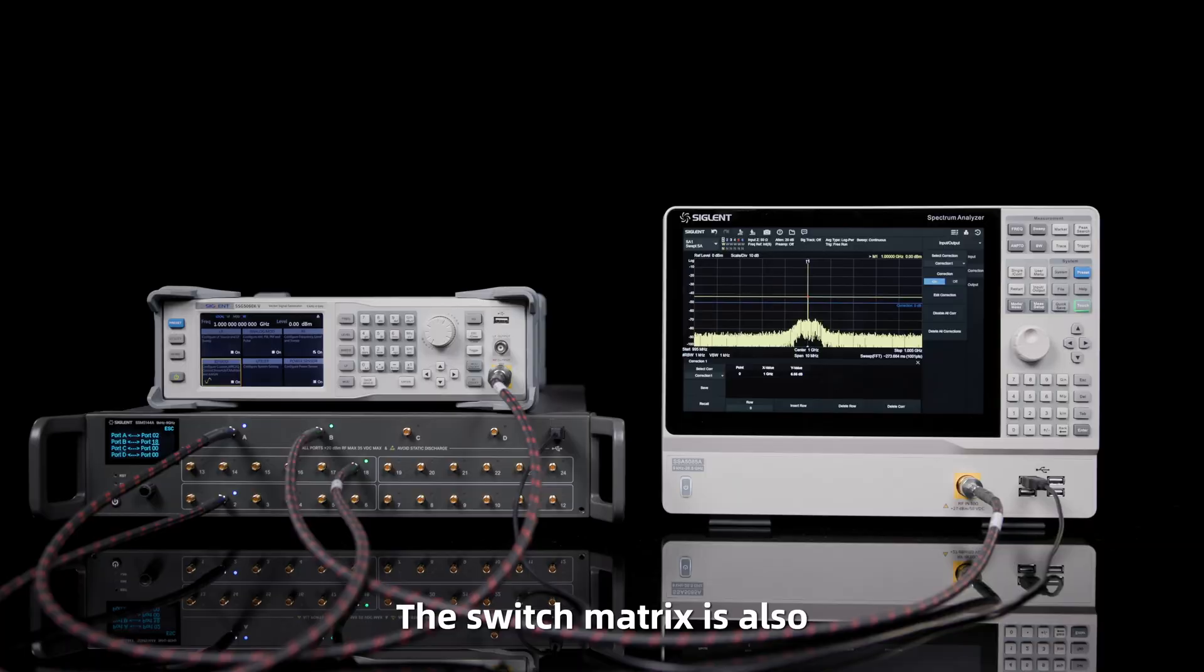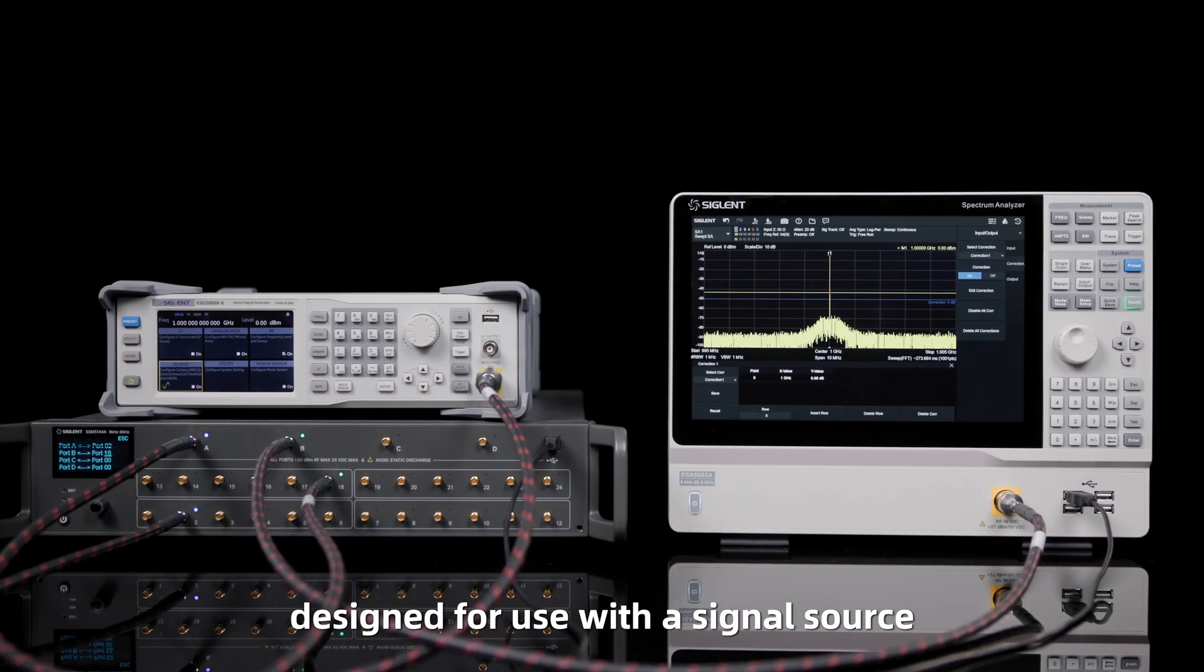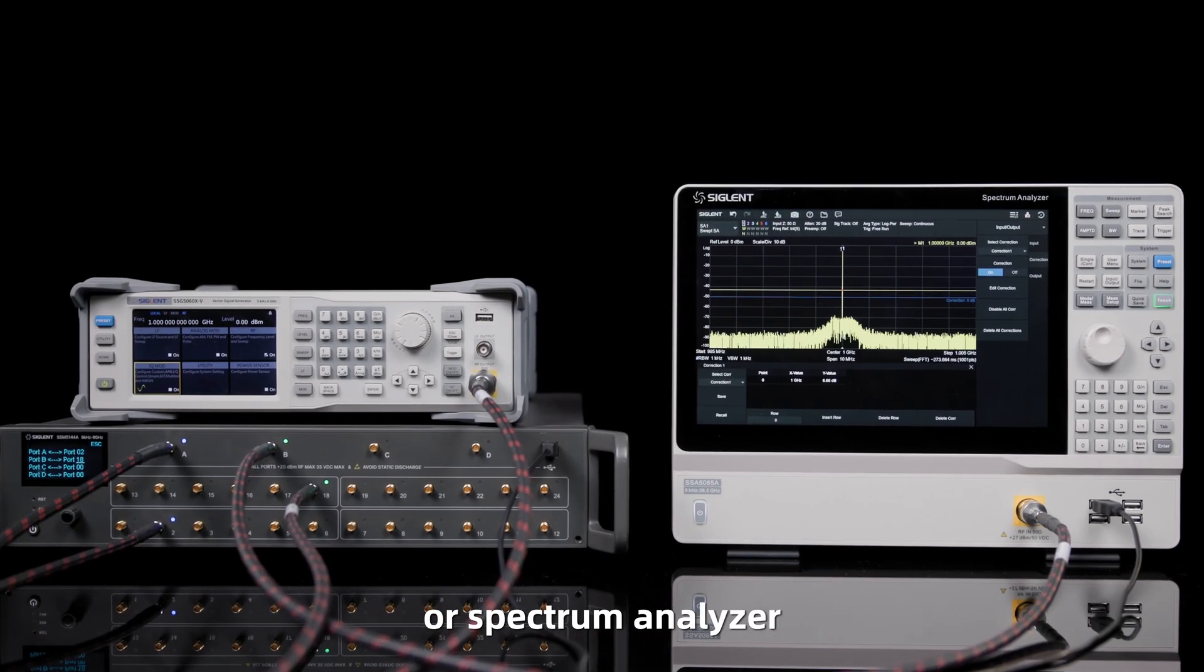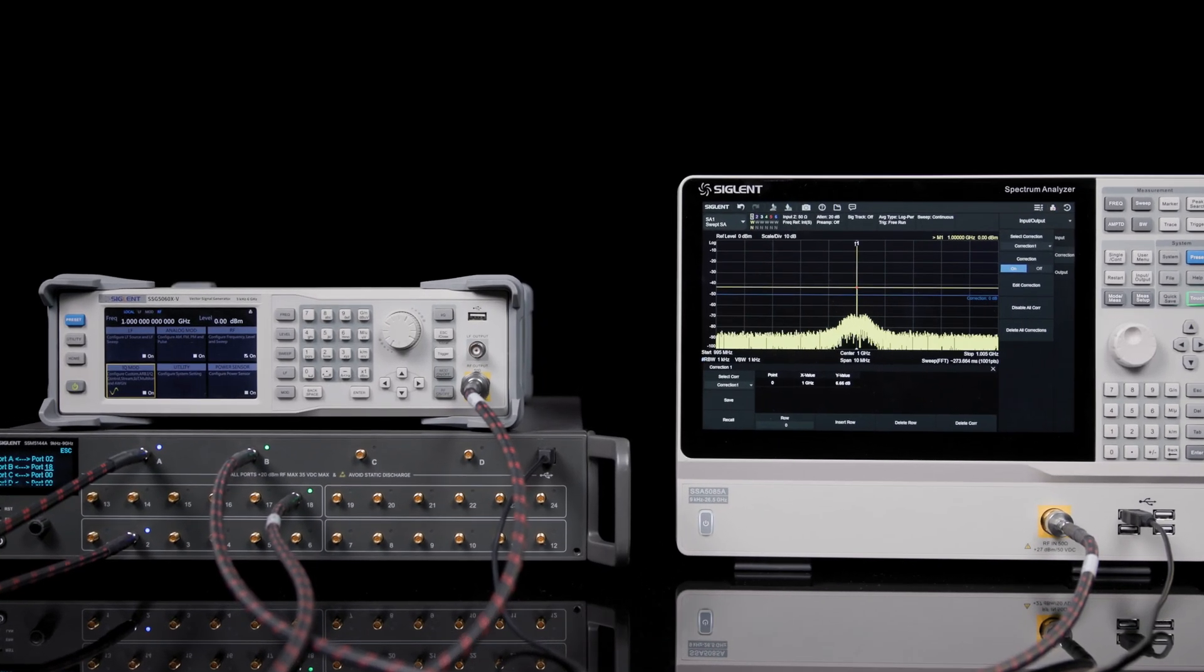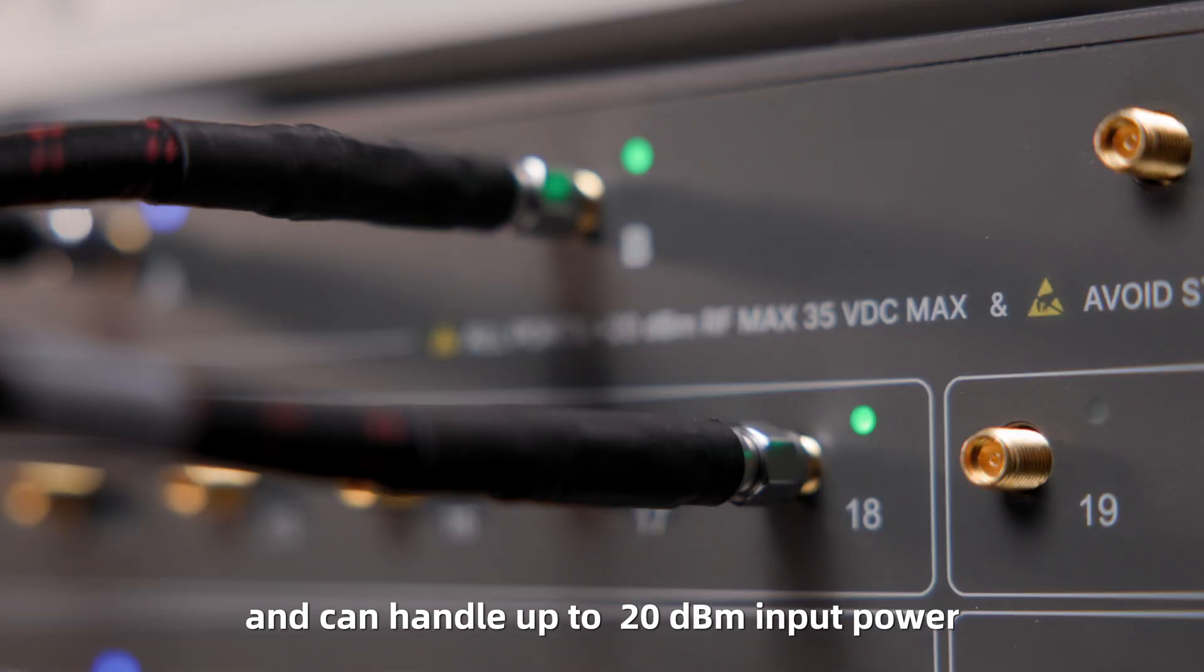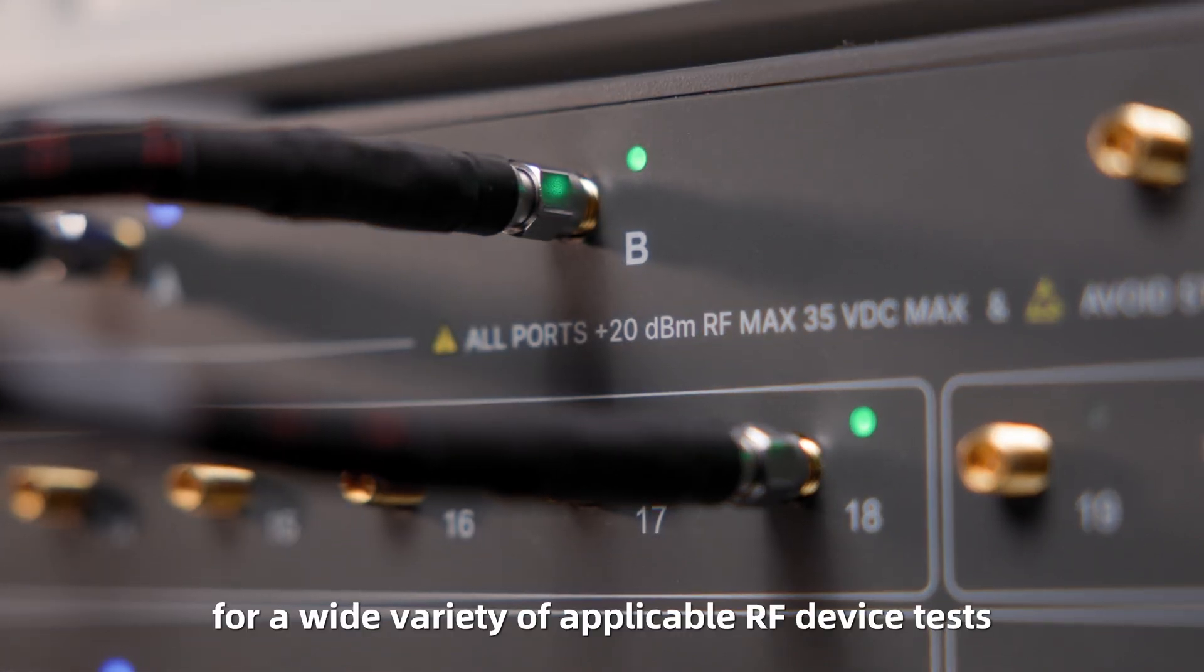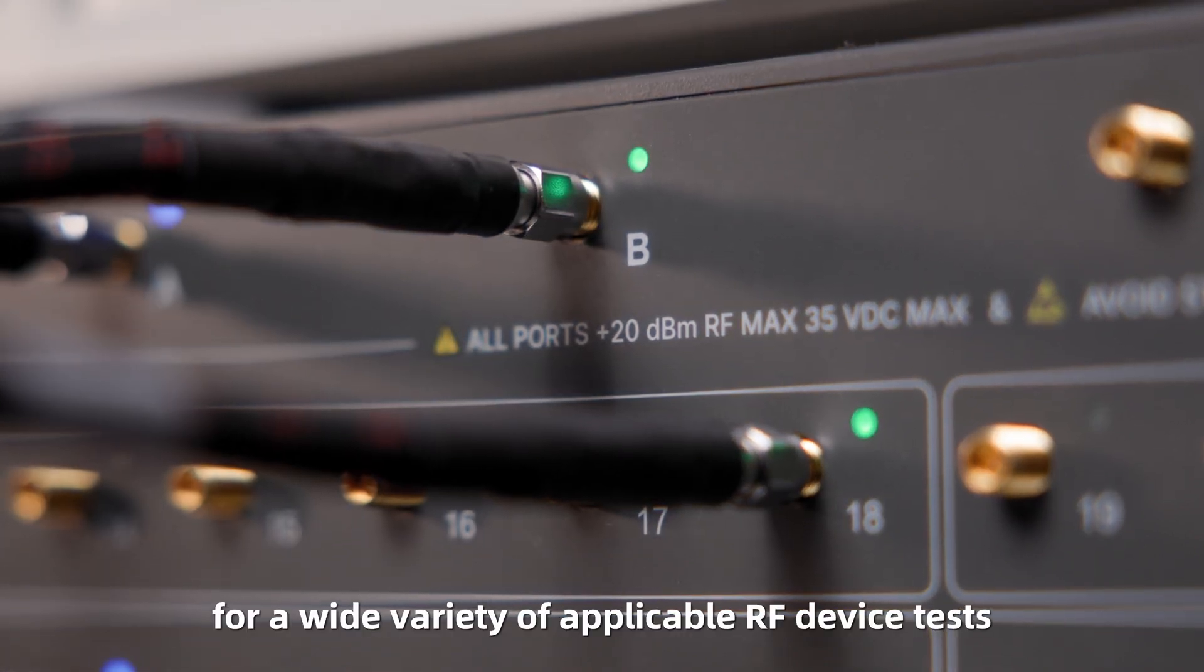The switch matrix is also designed for use with a signal source or spectrum analyzer, and can handle up to 20 dBm input power, for a wide variety of applicable RF device tests.